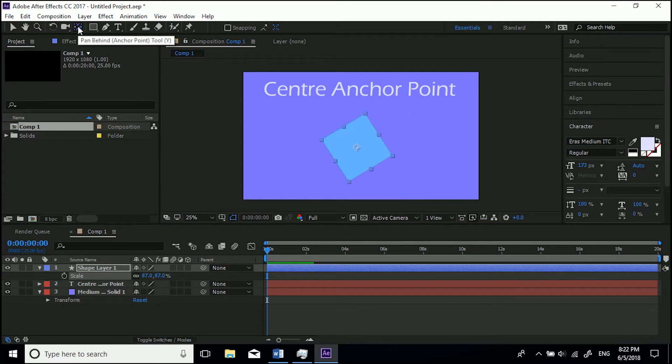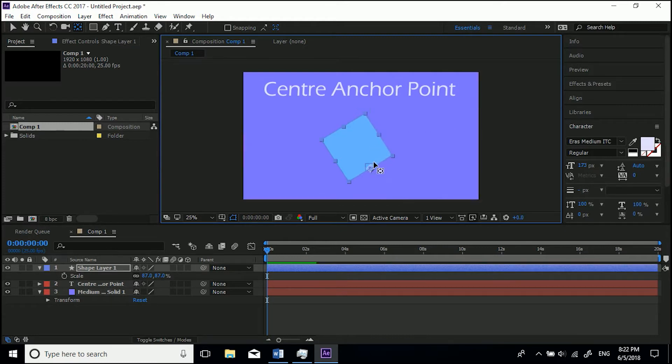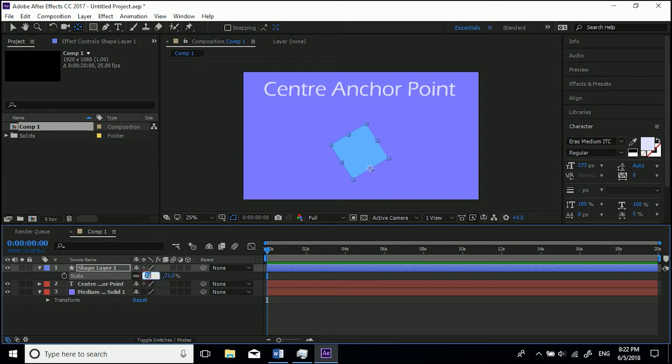To whichever point you want, like so, and then you can scale from this point or rotate from that point. But very simply, that's how you - I'm just going to reset these - that's how you center the anchor point or move the anchor point within After Effects.